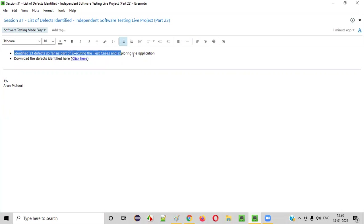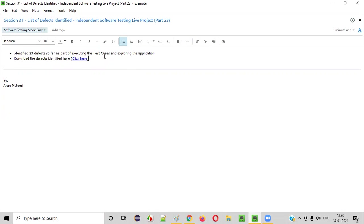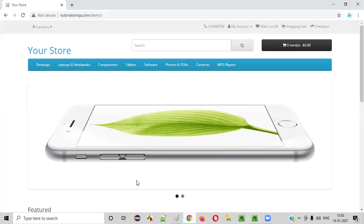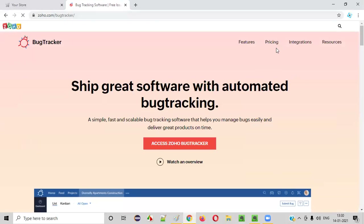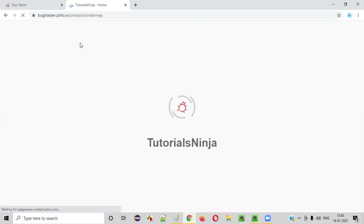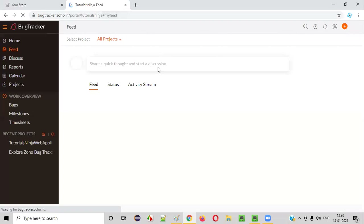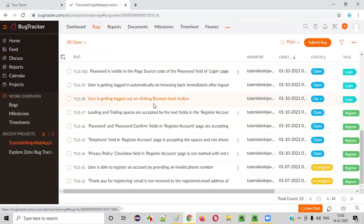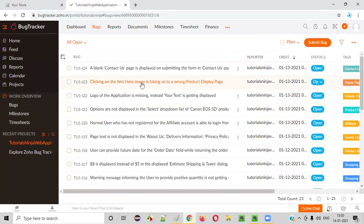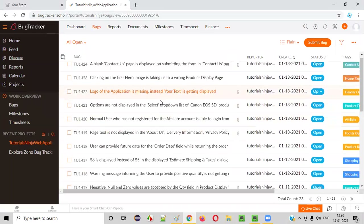You can download these defects from the notes. I have created a word document for you. I also reported all these defects into a bug tracking tool — Zoho Bug Tracker. I'll go to the project where I have reported all the defects. You can see all 23 defects listed here, starting from number two to 24, totaling 23 defects.